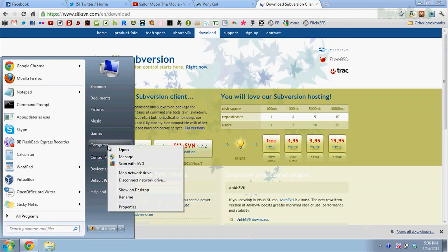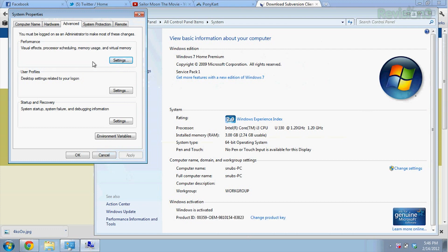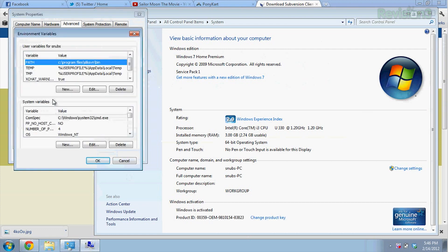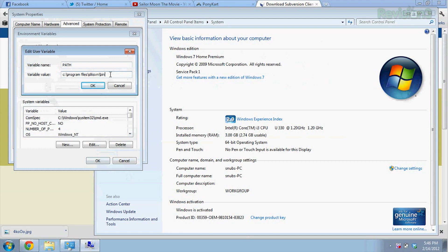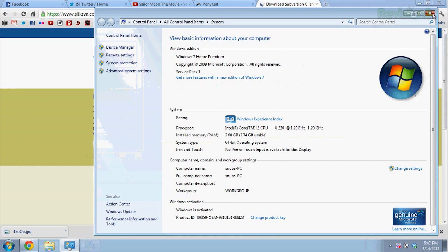To do this, right-click on your computer and go to Properties. Choose Advanced System Settings, then Environmental Variables at the bottom. Under User Variables, select Path and click Edit. Next to Variable Value, you need to add semicolon C:\Program Files\SlickSvn\bin, like I did right here. If you already have some information in that box, just add SlickSvn to the end of the line and it won't hurt anything. Then click OK, close out, and save.